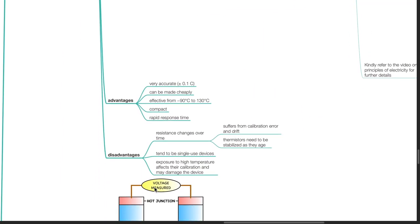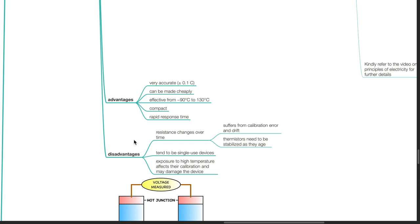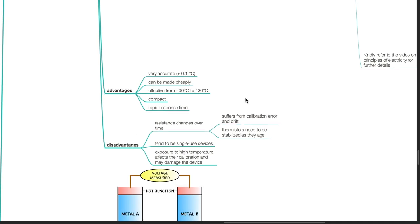Advantages of the thermistor: it is very accurate to plus or minus 0.1 degree Celsius. It can be made cheaply. It is effective from negative 90 to 130 degrees Celsius. It is compact and has a rapid response time. Disadvantages: the resistance changes over time. It suffers from calibration error and drift. Thermistors need to be stabilized as they age, tend to be single-use devices, and exposure to high temperature affects their calibration and may damage the device.